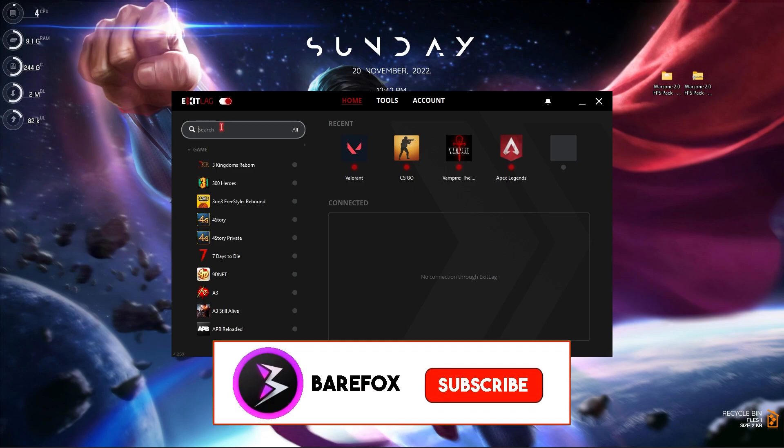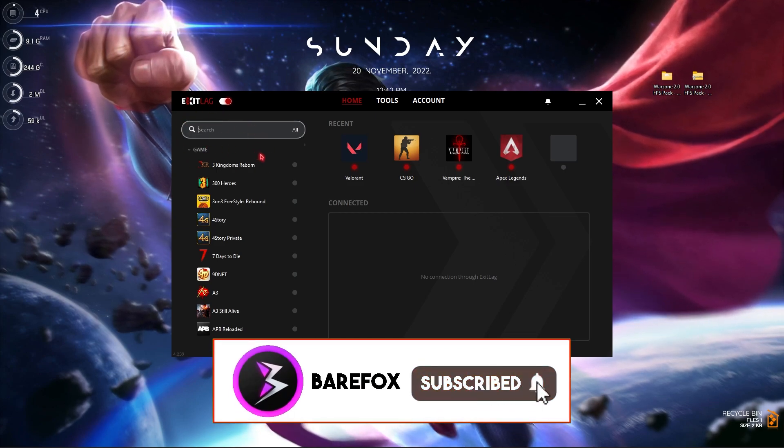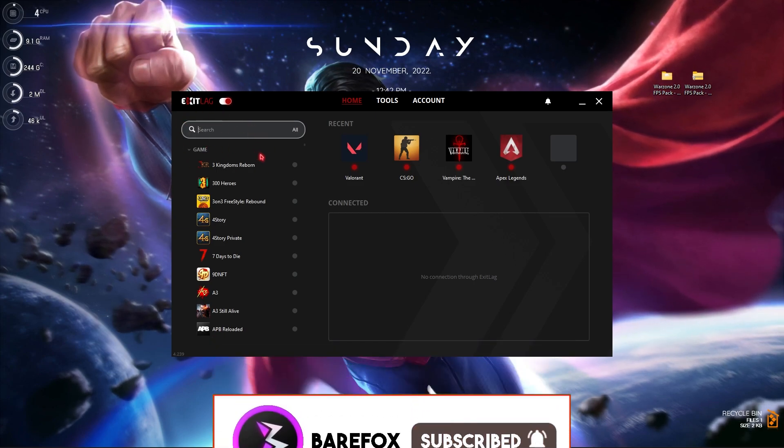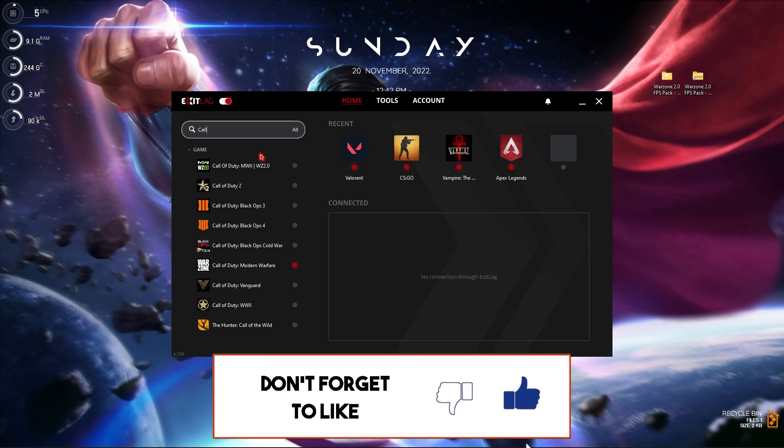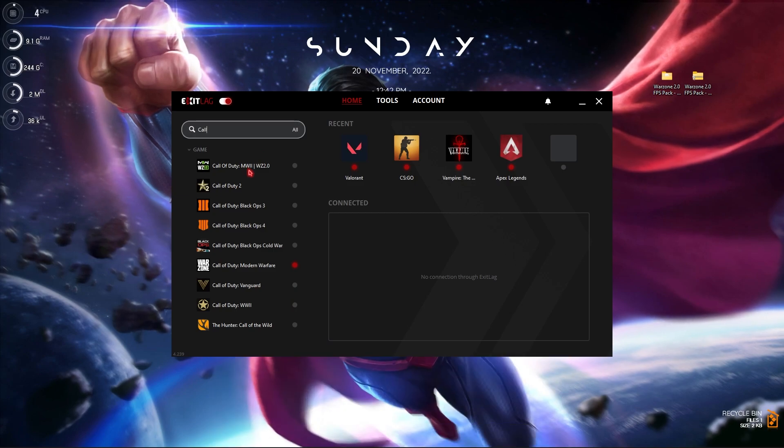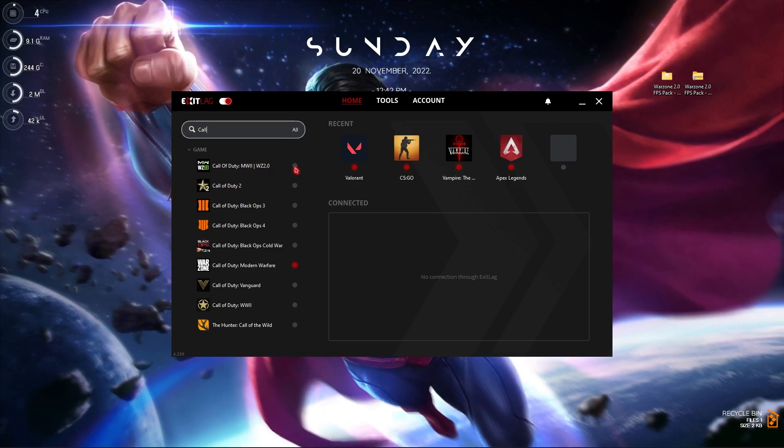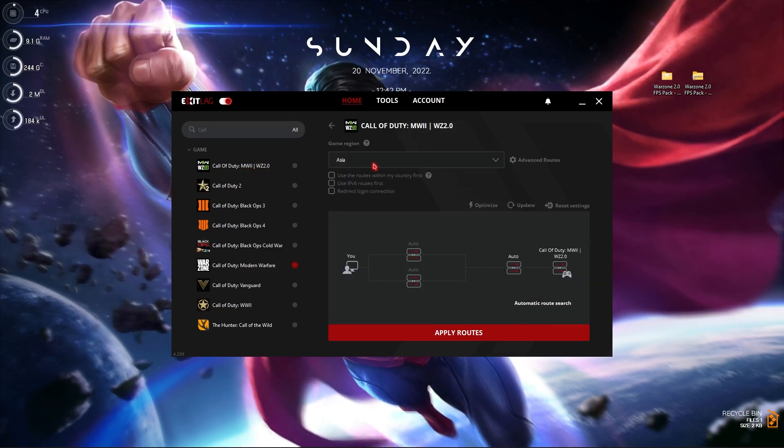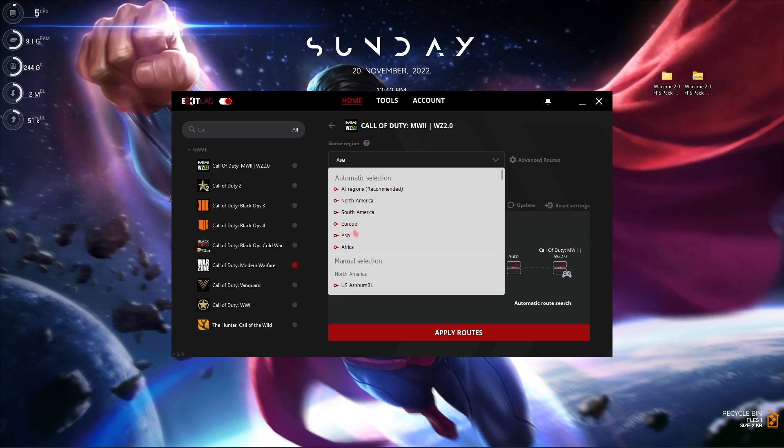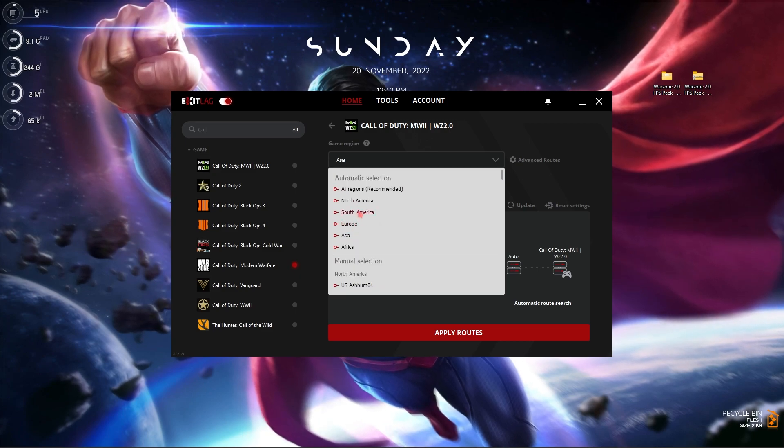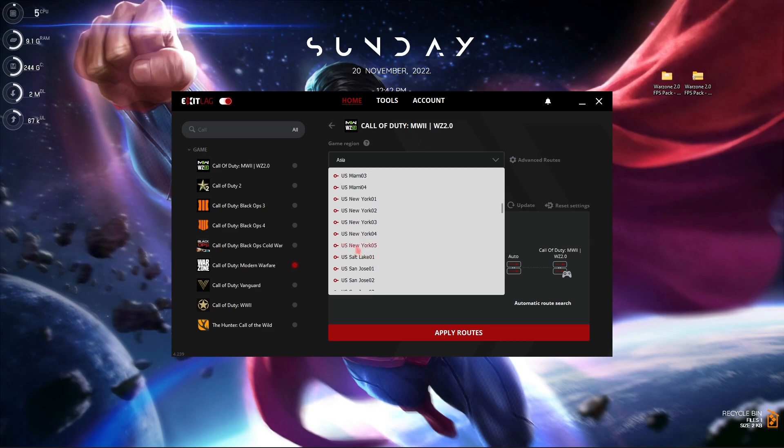Once you have installed and opened Exit Lag up, make sure that Exit Lag is running. Click on this button until it's red. Then you will find a list over here. Search for Call of Duty Modern Warfare 2 or Warzone 2.0. Click on it.